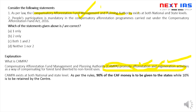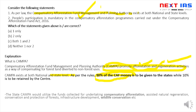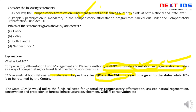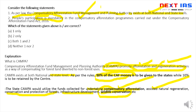State CAMPA main implementing authority है। इसमें कुछ allowed activities हैं: compensatory afforestation, assisted natural regeneration, conservation and protection of forests, infrastructure development, और wildlife conservation। इसमें first statement है कि यह central और state level दोनों पर exist करती है — यह correct है। CAMPA में कहीं भी people participation को mandatory नहीं बनाया गया है — so statement two is wrong। इसका solution A — one only.